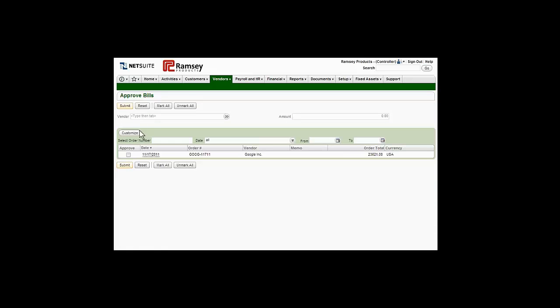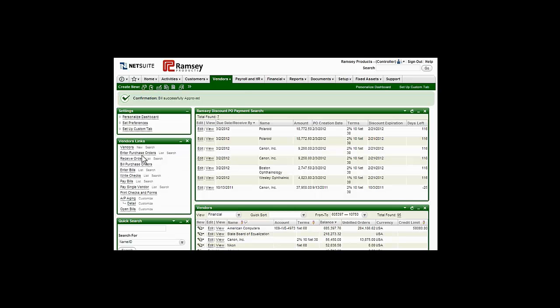Once the AP billing information has been added, NetSuite's powerful workflow engine makes it easy to set up approval requirements that eliminate unnecessary spending while enforcing company policies, and then route bills to the appropriate approvers.